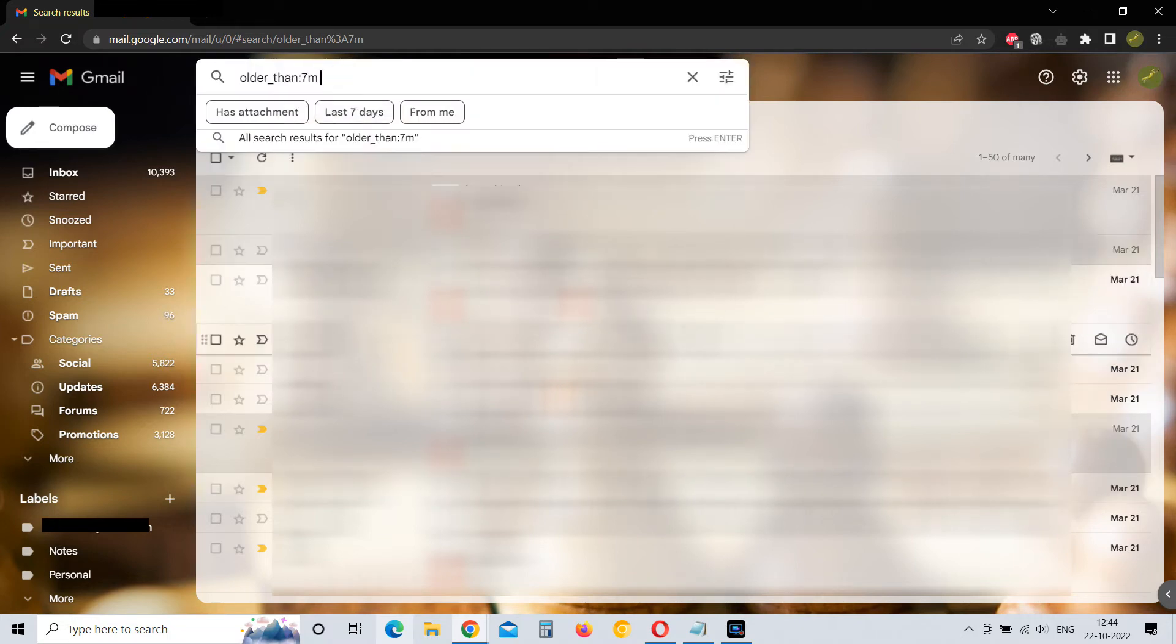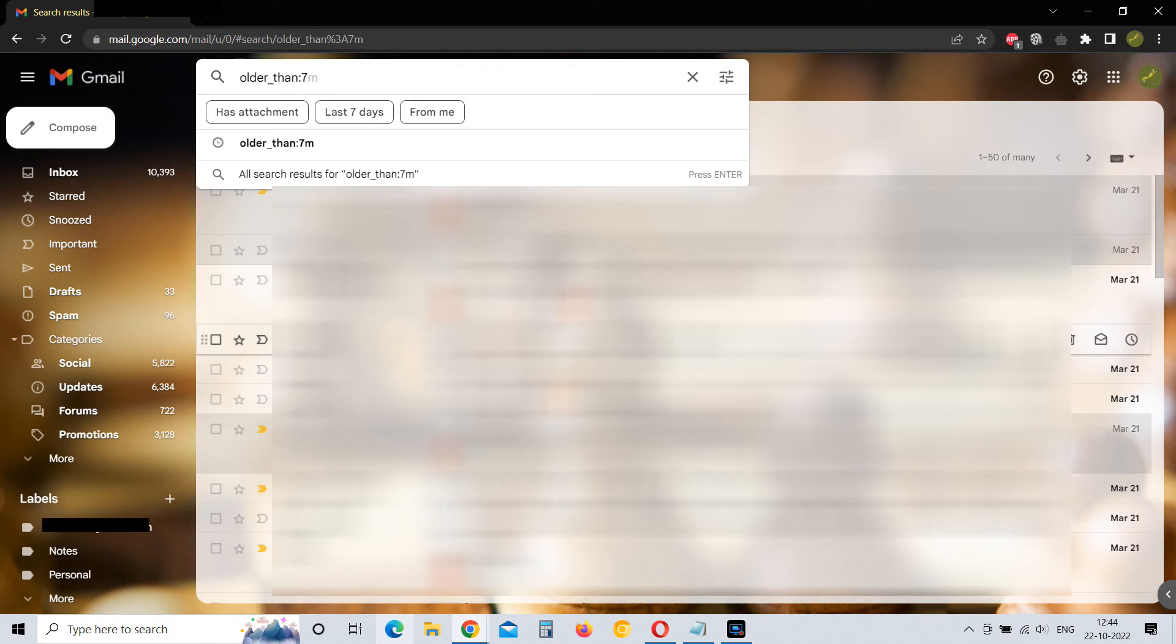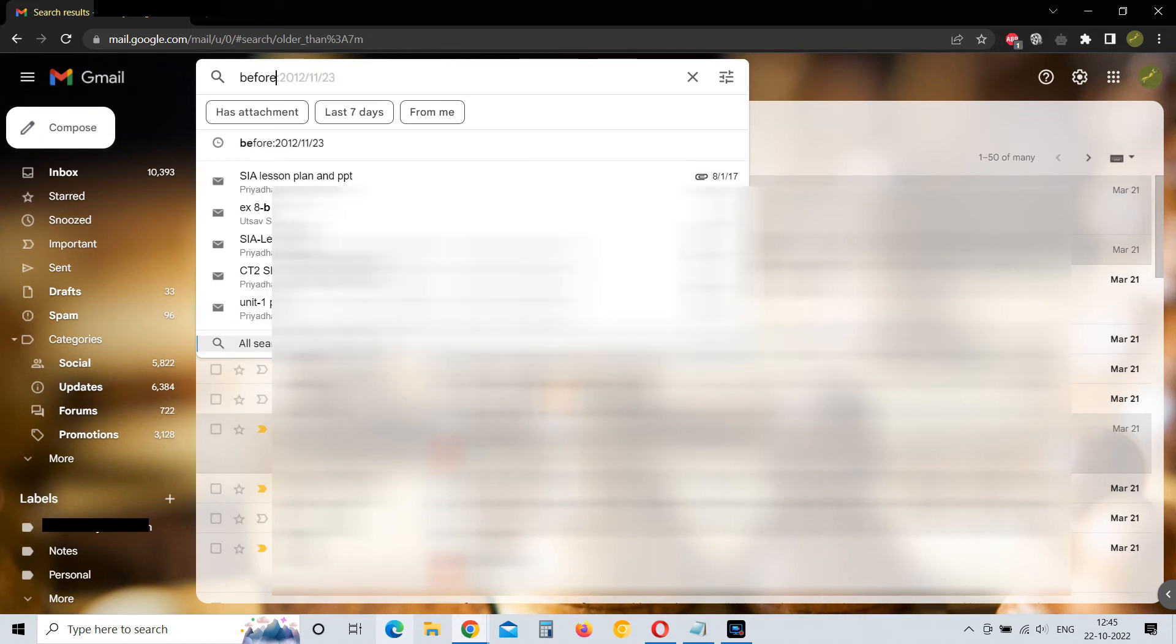Now there is a second method. If you have a specific date in mind before which you want to search the emails, then there is a second way. Just type before:.